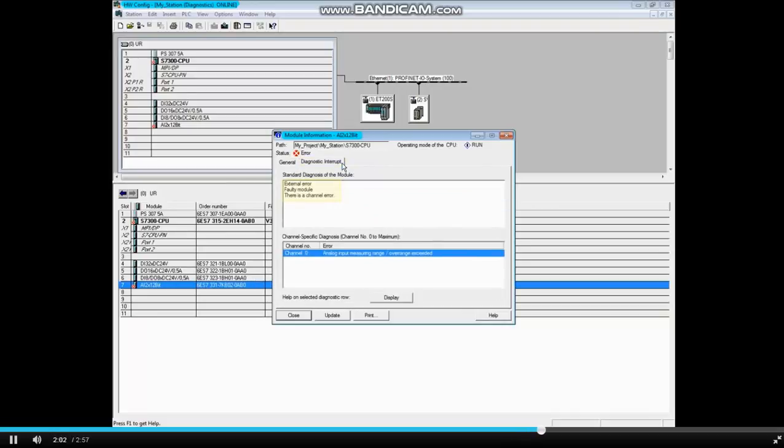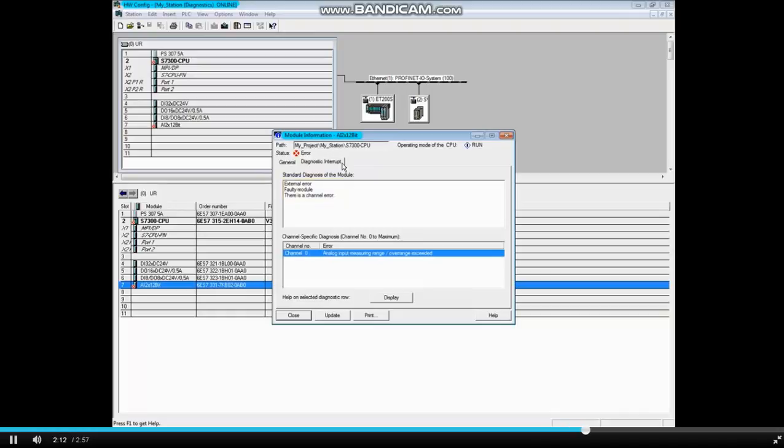The standard diagnosis of the module window shows that there's an external error, a faulty module, and that the error occurred with the channel or incoming signal. The bottom window shows channel-specific diagnostics.